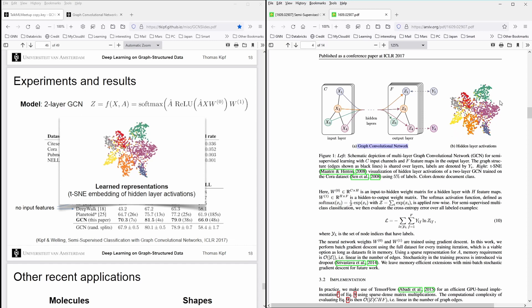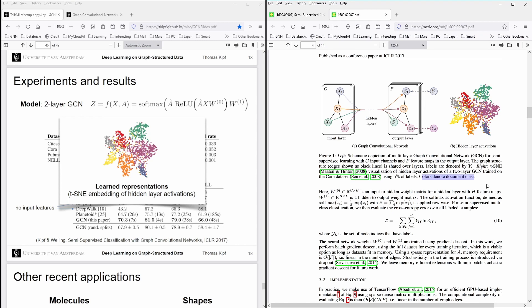This is why we do all of this exercise, where you say here, this is a t-SNE, now you would maybe have another cluster algorithm, where you see the visualization of the hidden layer activations of a two-layer GCN trained on the Cora dataset, for example, using 5% of the labels, and the colors denote the document class. Whatever the class is, let's say physics, mathematics, whatever, I don't remember exactly.